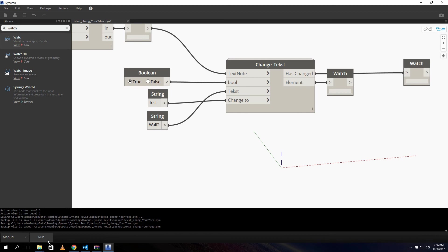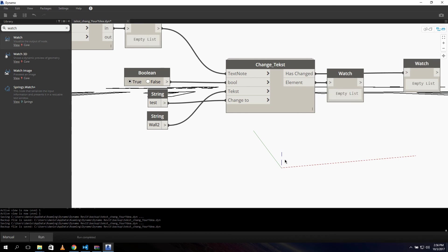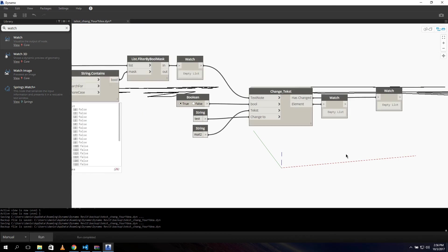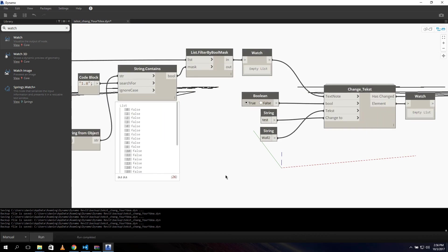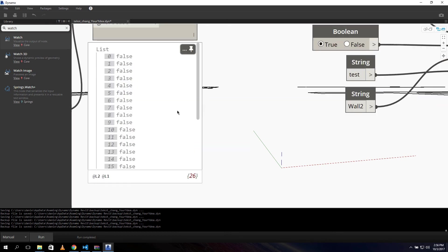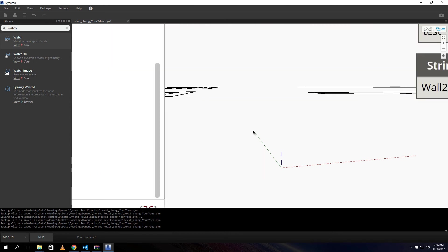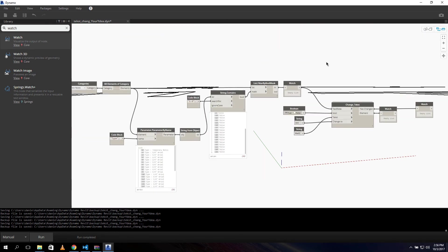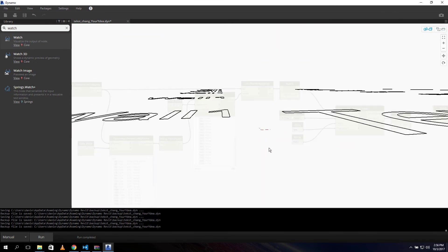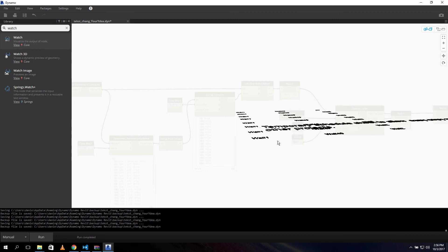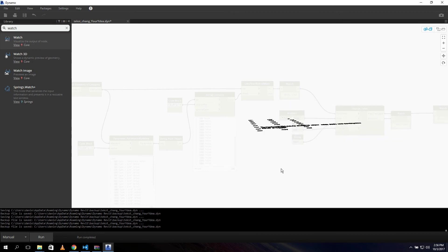If I run it now, it gives me an empty list and an empty list, so something is wrong. I think it didn't filter any of the text - let me check what's happening.